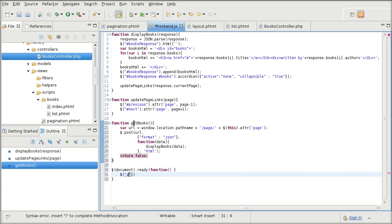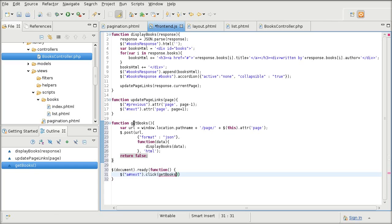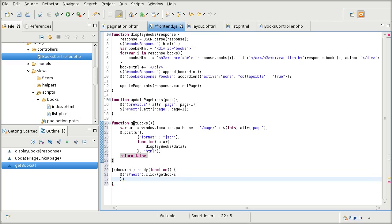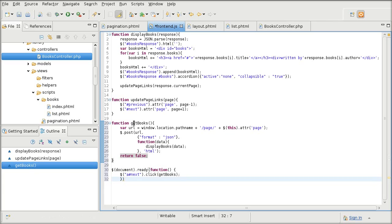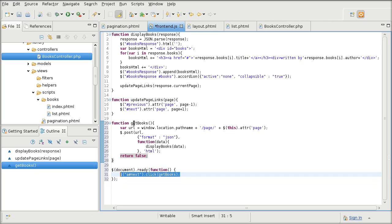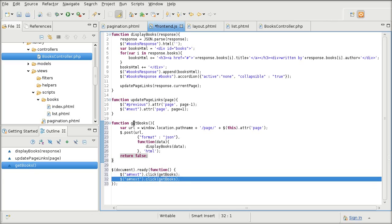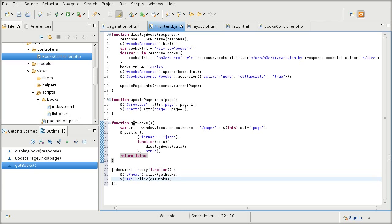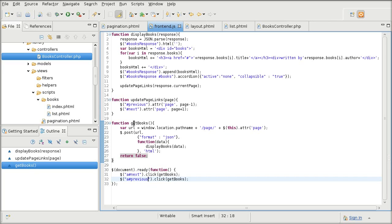So what I'm doing here is querying for the next link and assigning it a click function getBooks. Same goes for the previous links. All right, that should be it for now.